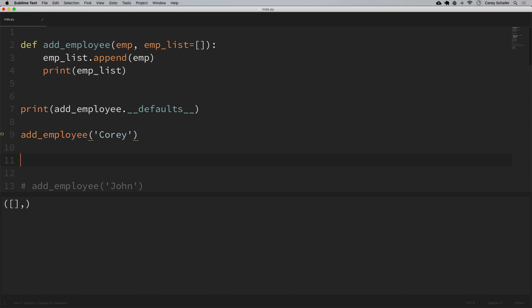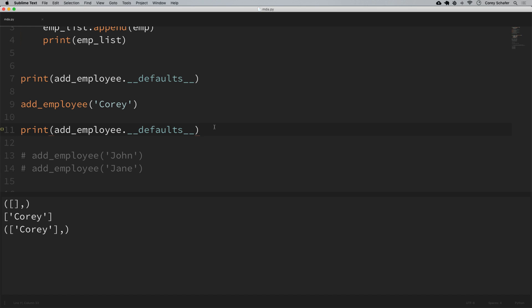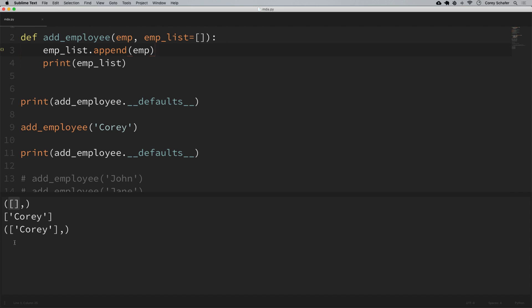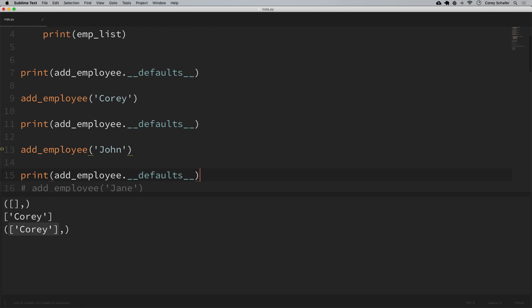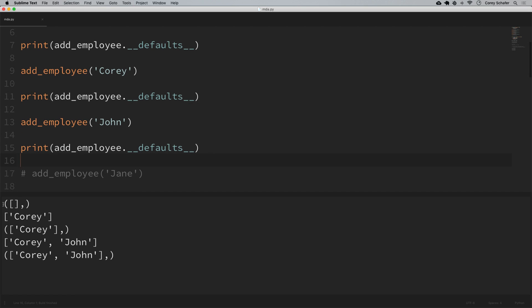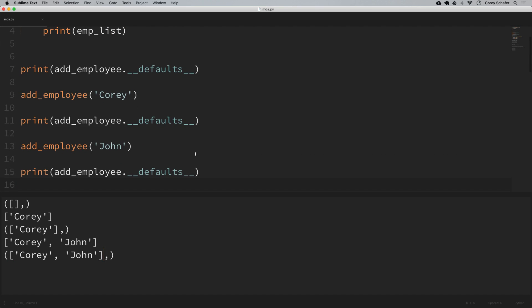Let me show what happens when we add an employee and then print out that default again. The first time through, it evaluated that empty list once — the default is an empty list. Then we added the employee and it appended to that default list. When we print the defaults afterwards, that original list now has a value of Corey — it's no longer empty, because it only created that empty list one time, and now we're mutating that list since lists are mutable. Every time through, it started empty, then we added Corey, then John — and that's why the list keeps getting modified each time.